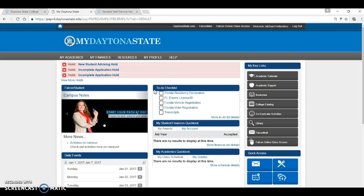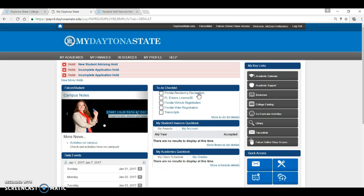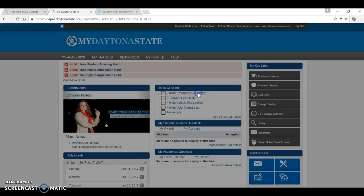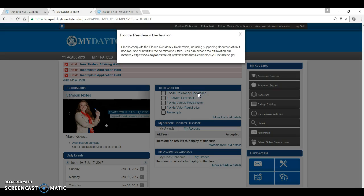The to-do list includes transactions or documents that need to be completed or submitted. These will not prevent you from registering, but they are action items that need to be taken care of as soon as possible so that they do not delay other transactions and processes, such as financial aid. Much like the holds, simply click on the item and you will find the details about what is needed and who to contact with questions.